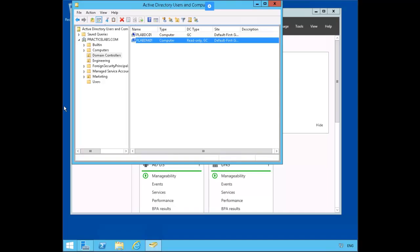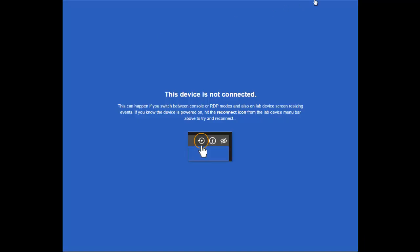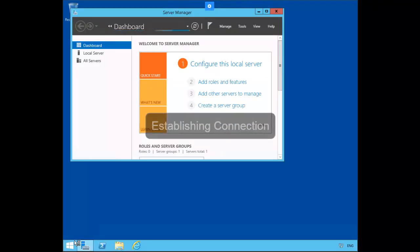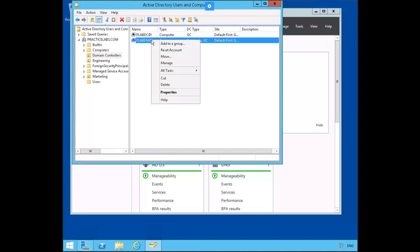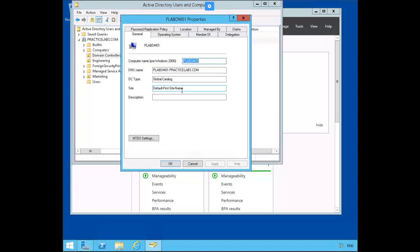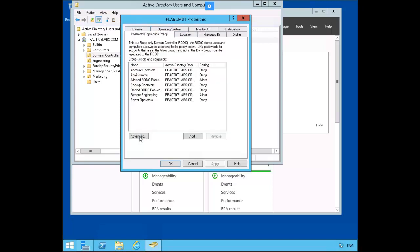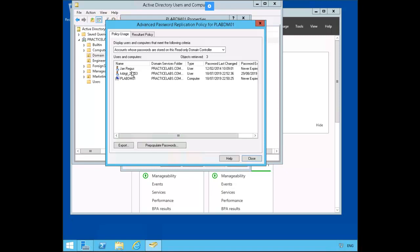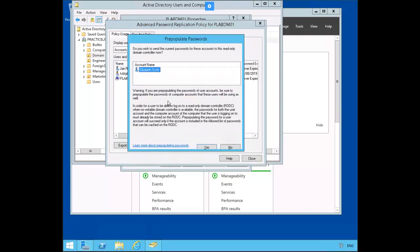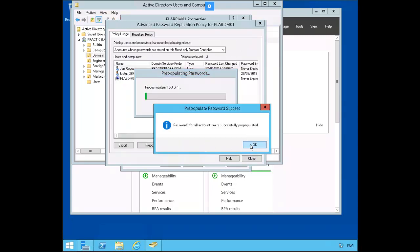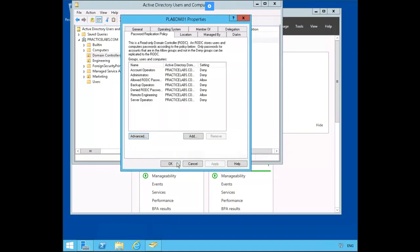Let's switch back over to our domain controller. I have to sign back in. I'm back in as my administrator. Let's go back to Domain Controllers. Right-mouse-click on plabdm01 Properties. From Password Replication, click on Advanced. In the Password Usage, you will now see Jan Regas. Click on Pre-populate Passwords. We're going to add one of our users, Elizabeth. Click Close and OK.